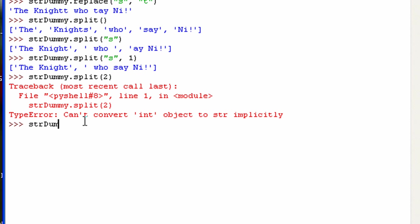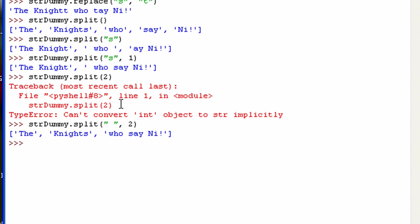If you wanted to just split at the white space, but only split like two times, you would have to do a white space, just a blank, like just a space in the string there. And then just put your two. So you can see it splits it at the first two and then after that it doesn't split it anymore.